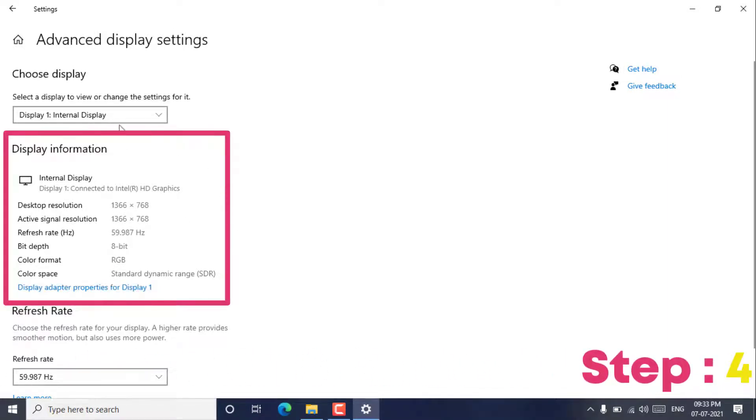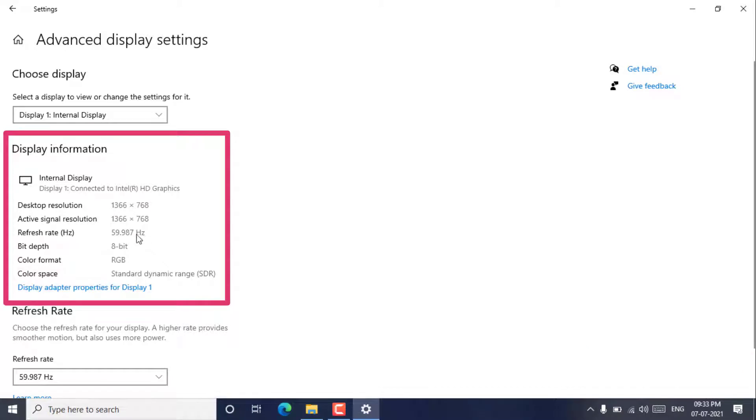Step 4. Here, you can find the refresh rate. In my case it's 59.987 Hertz.